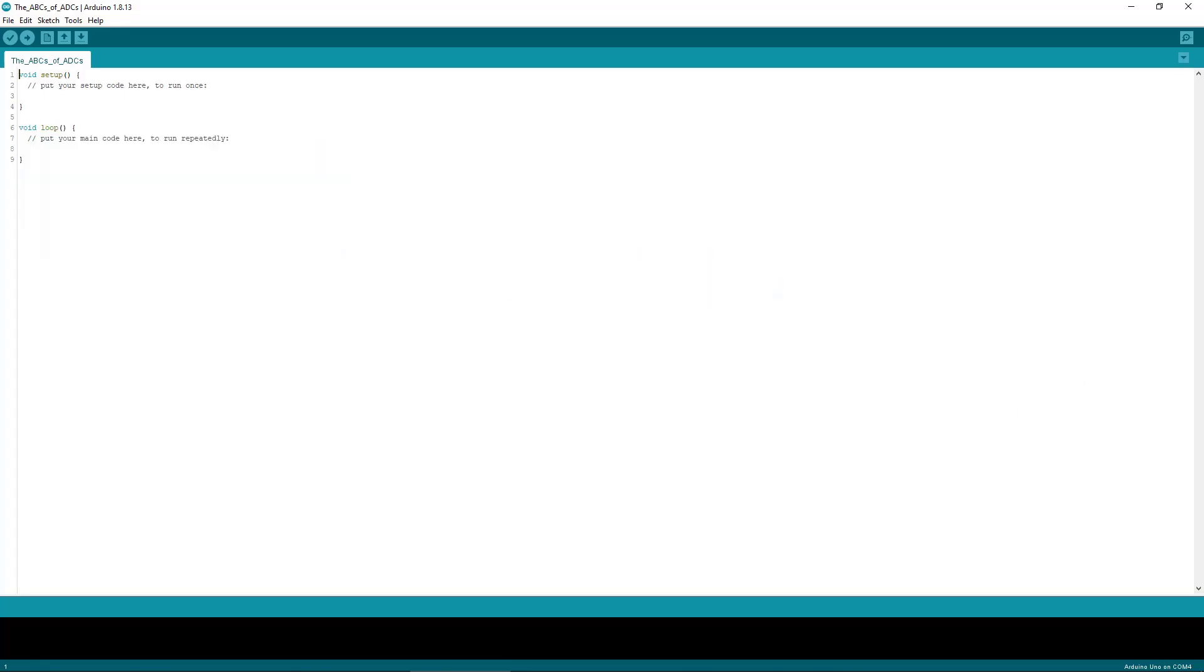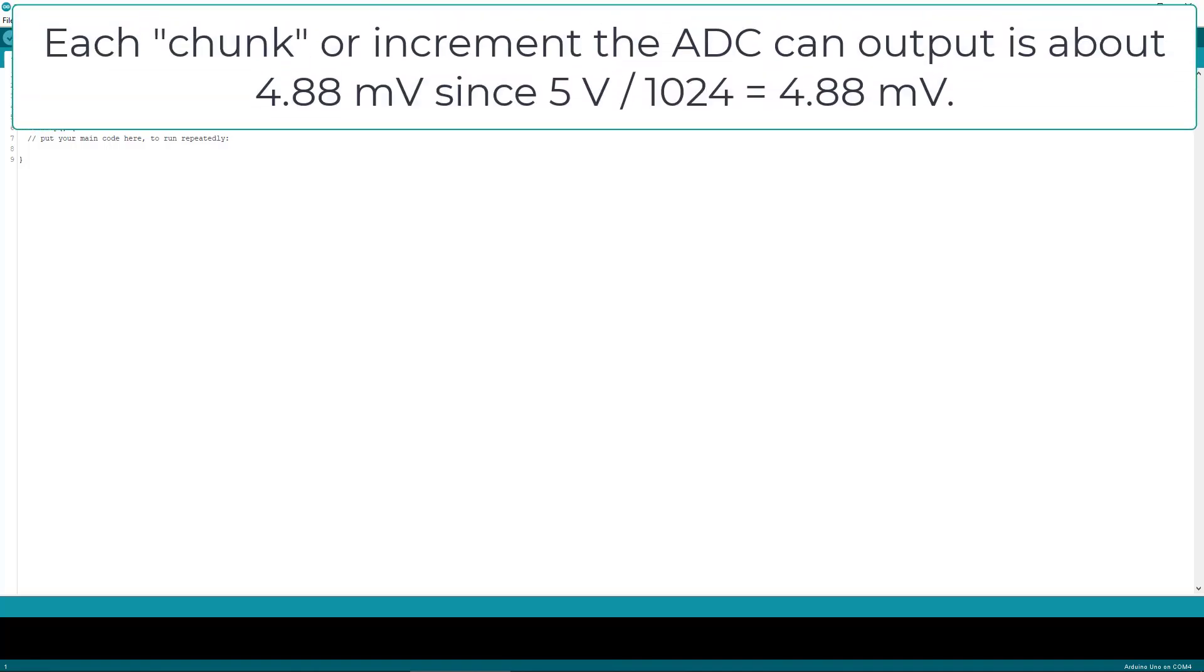So the range of numbers we can get with a 10-bit ADC is from 0 to 1023. Now we know we'll be using 5 volts, and this will be the ADC's reference voltage. With 10 bits of resolution, we divide our reference voltage into 1024 different chunks ranging from 0 to 5 volts. And this means each chunk or increment that the ADC can output is about 4.88 millivolts.